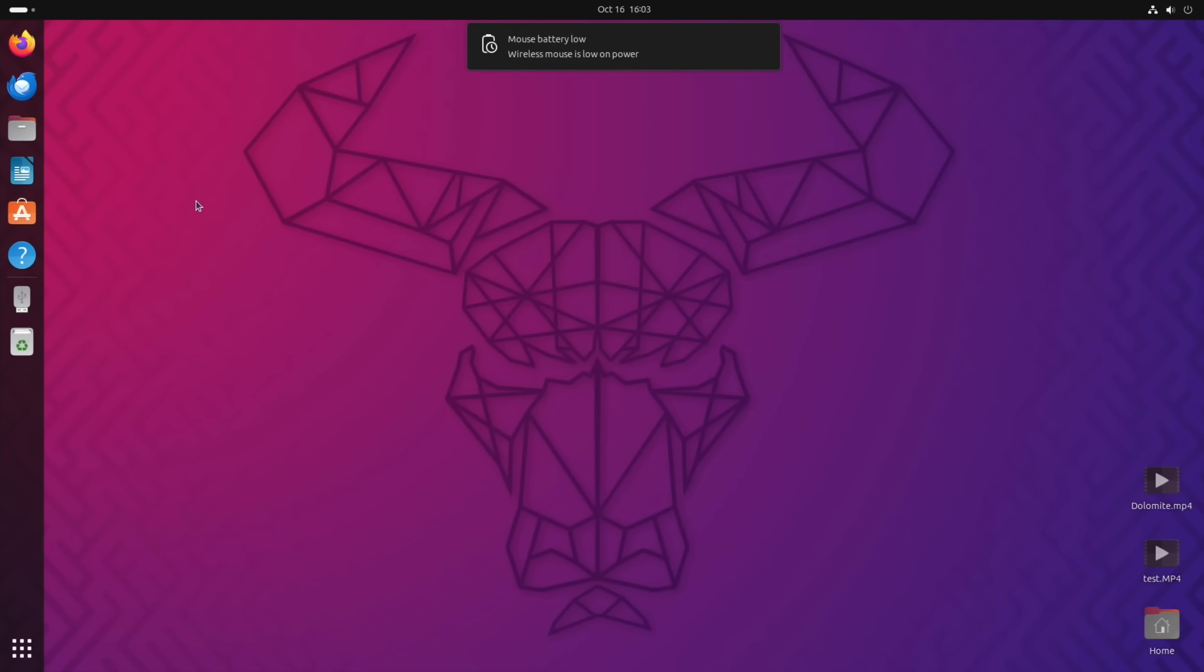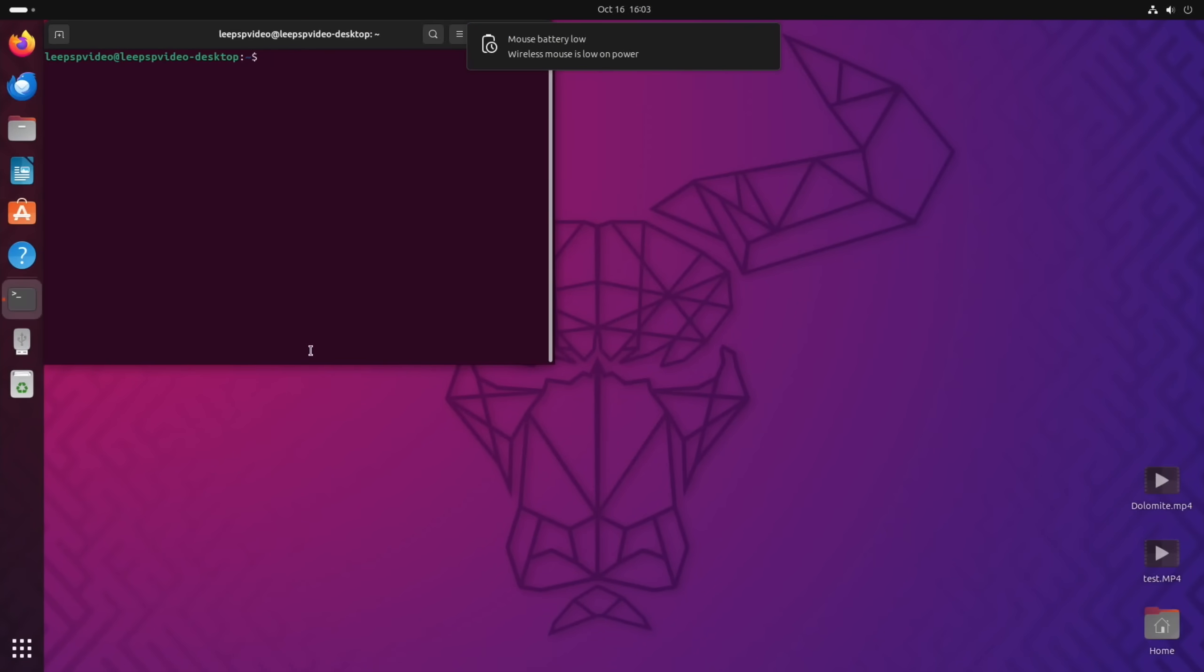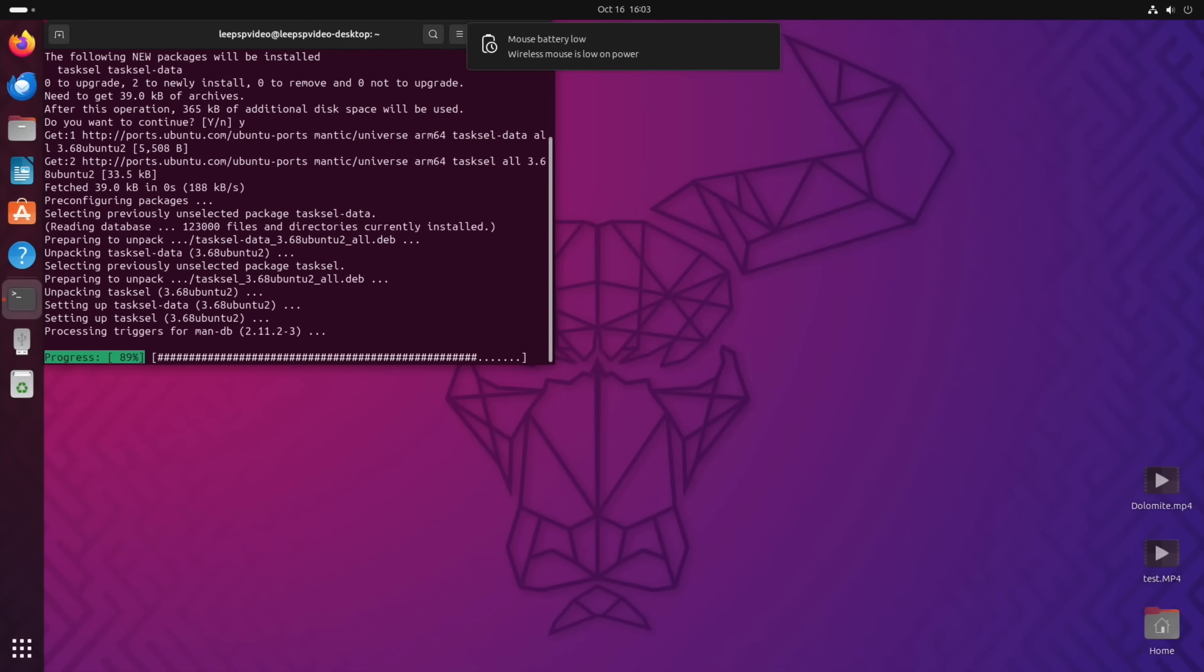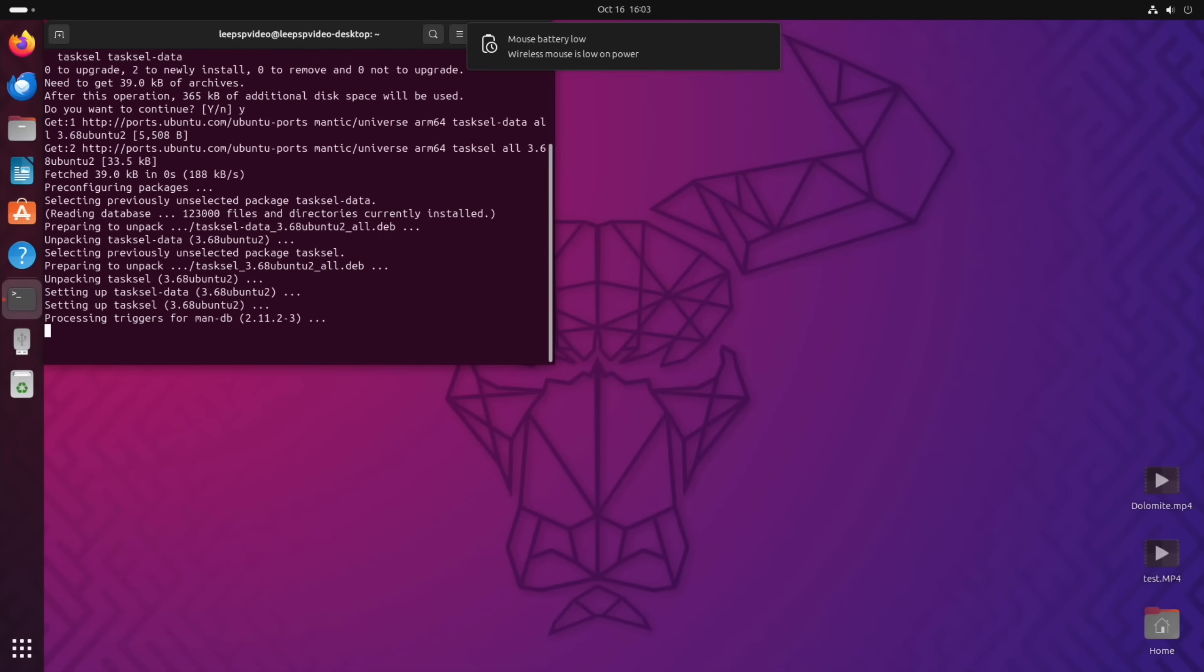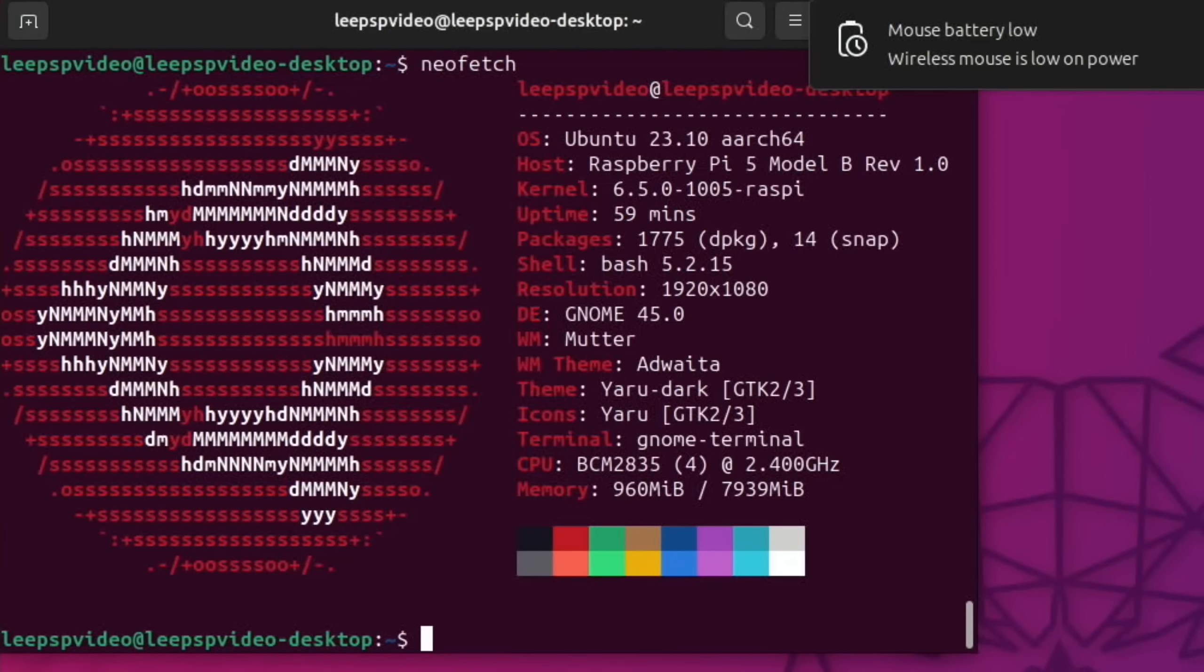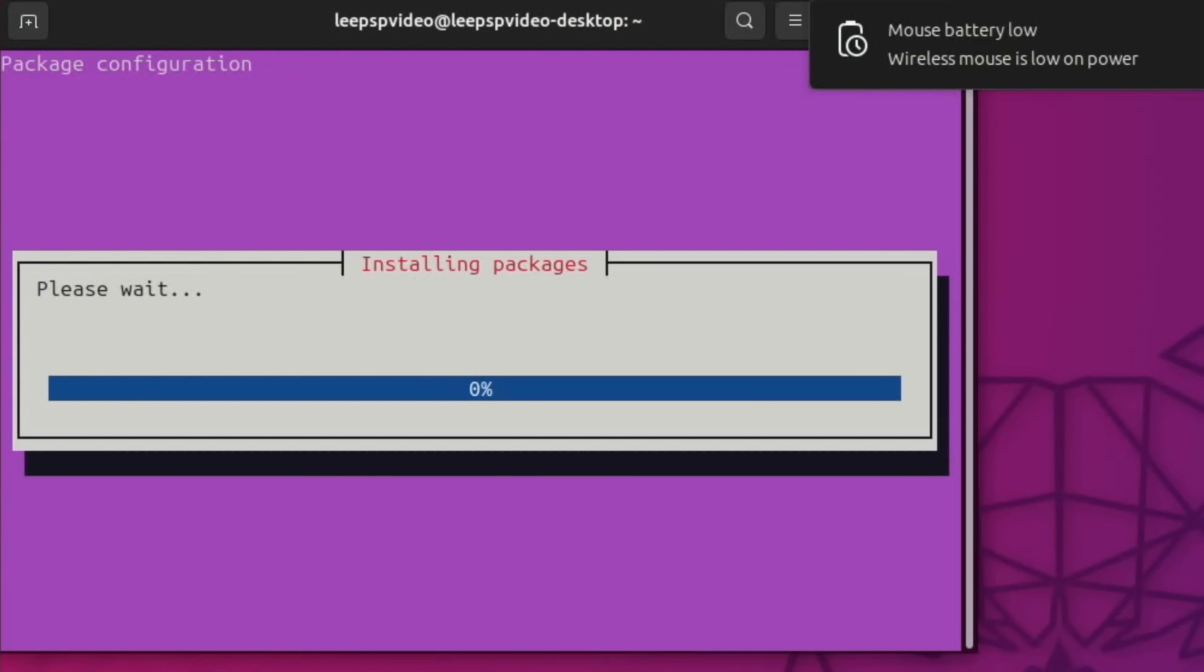Installing different desktop environments can make a difference. If we go into terminal and let's see if tasksel is already there—it's not. Sudo apt install tasksel, and yes. We need to get neofetch on there as well to have a look and see what it says. Let's run neofetch. Ubuntu 23.10, Raspberry Pi 5 Model B Rev 1, kernel 6.5.0, 1920x1080, running GNOME 45, and you can see it's running at 2.4GB and I've got an 8GB model.